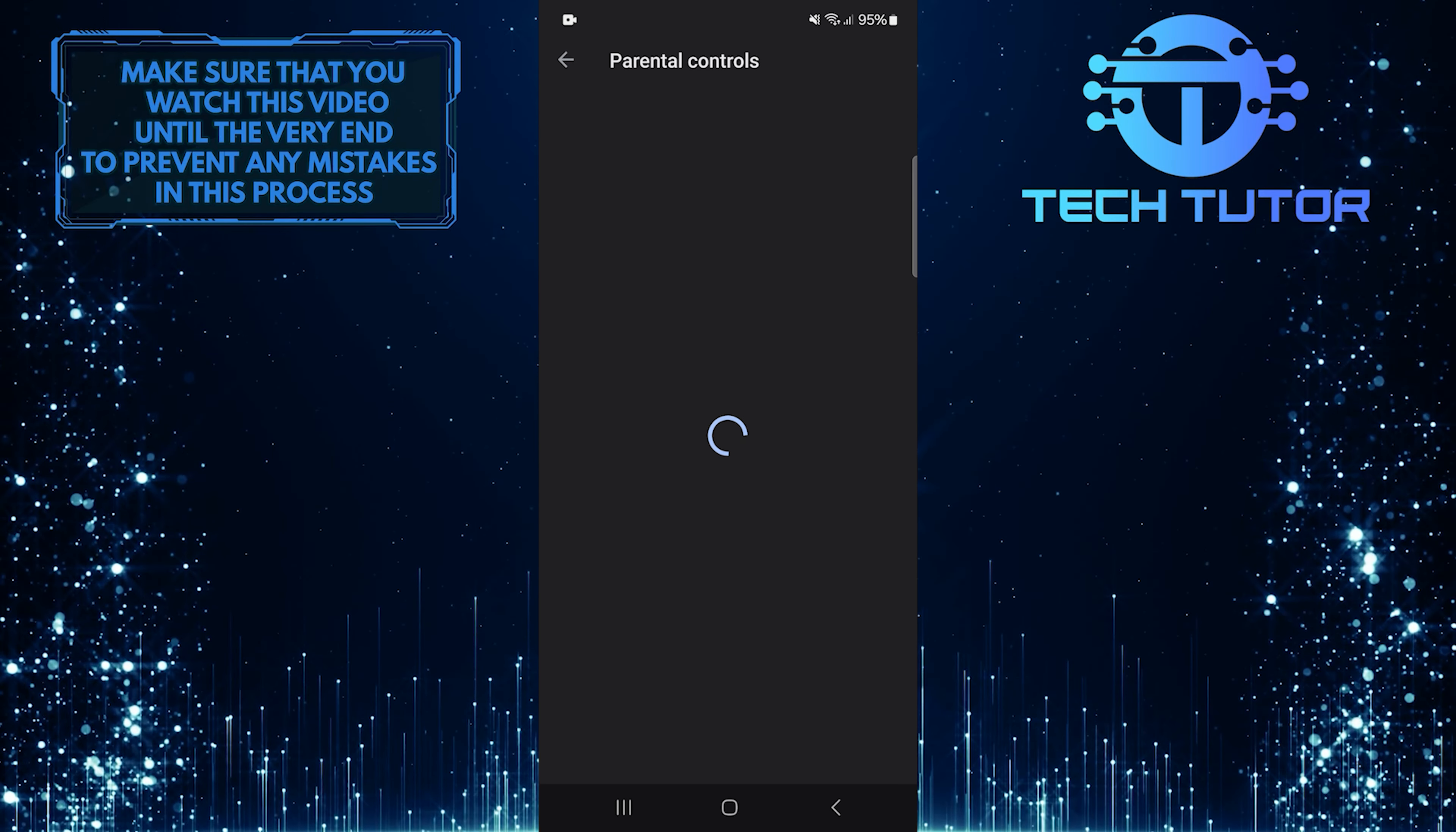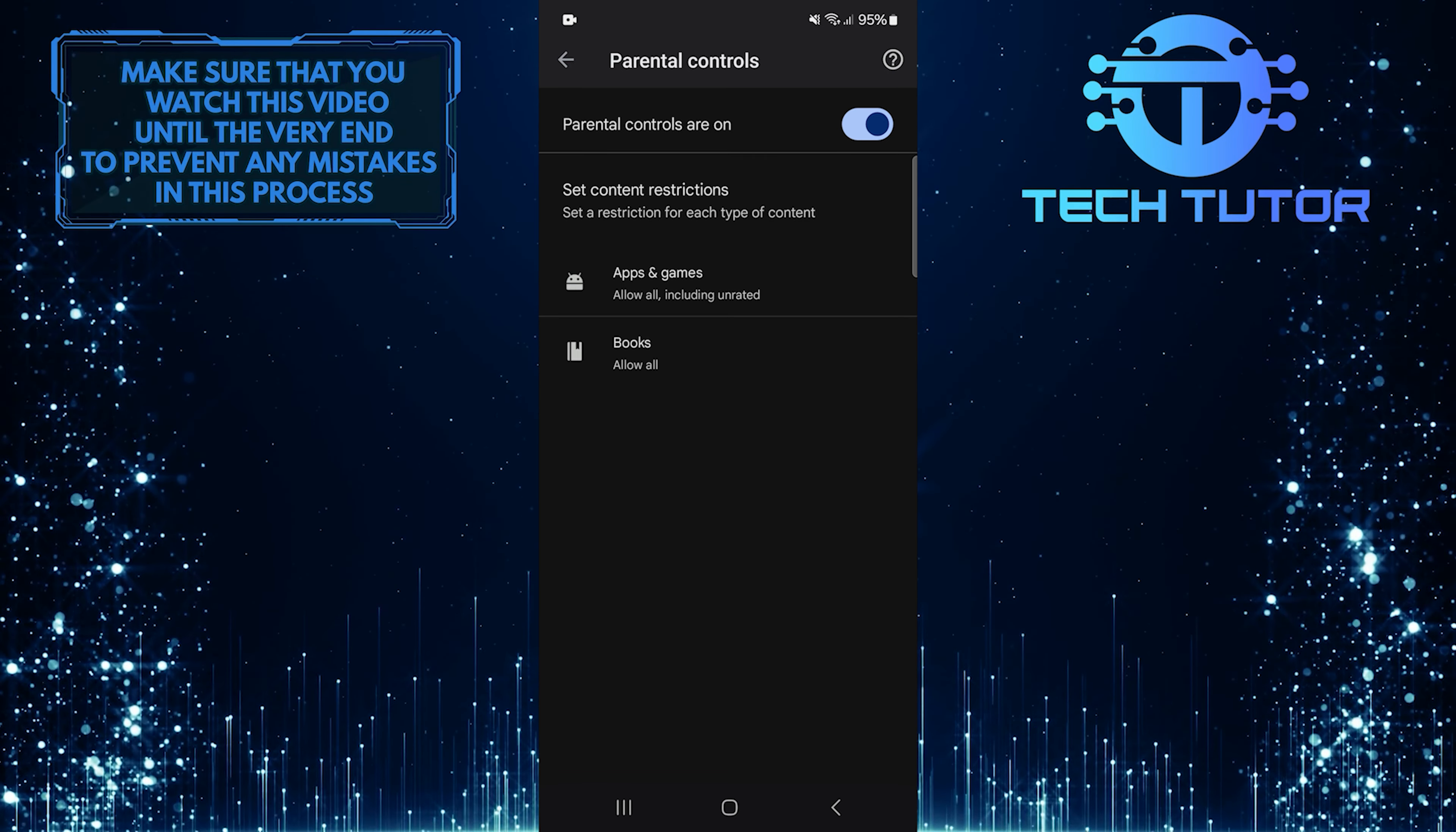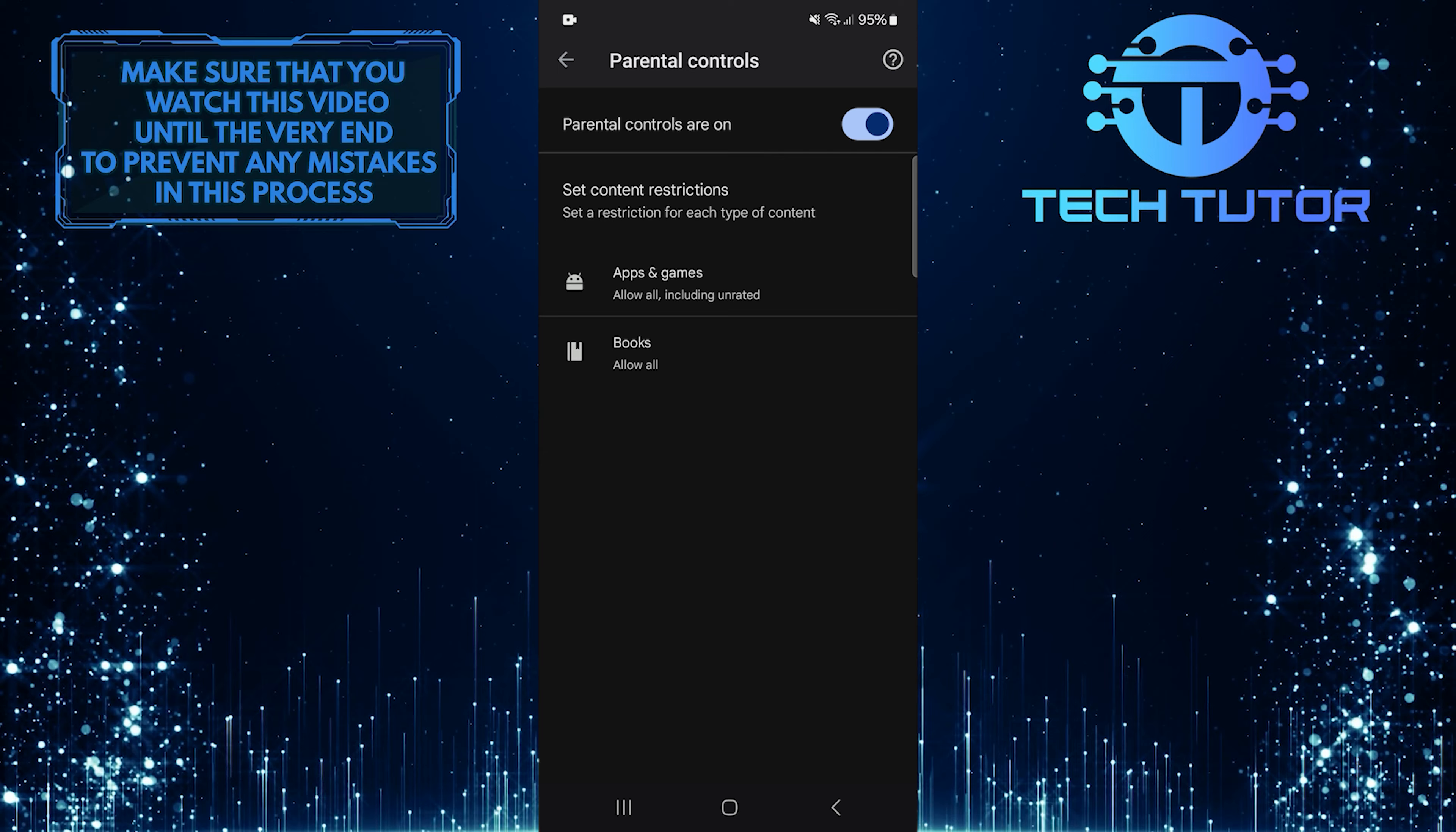Now, you should be able to download any apps or games you want without any issues. If you still find that you cannot download certain apps after making these changes, you have one more option.